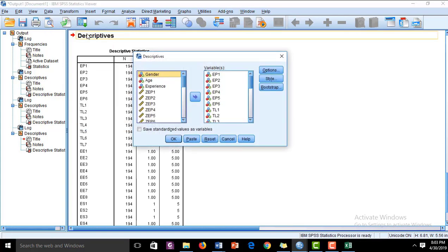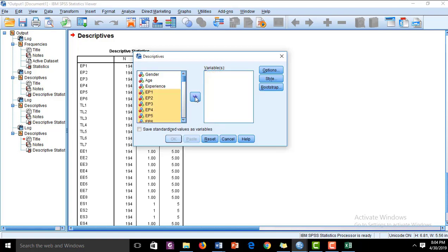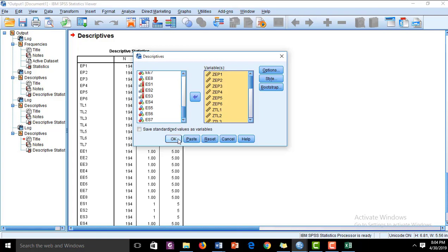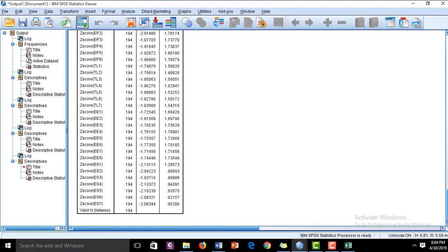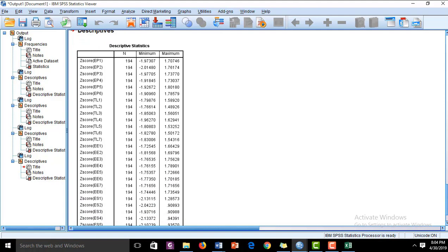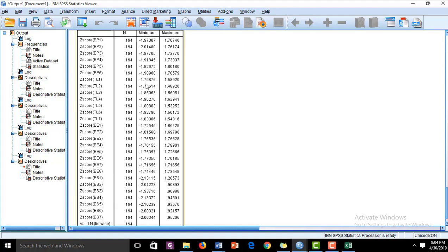Make sure to select the Z-score variables, not the original items. The results show that the highest minimum value is approximately negative 2.13, which is well within minus 5. From the positive side, the highest maximum value is about 1.80. All values are within the acceptable range of plus or minus 5, so there is no problem of outliers in this data. We can now proceed with further analysis.